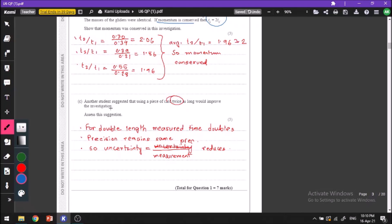A student suggested using a piece of card that is twice as long. What happens if we use a twice-as-long card? The time taken will double. We know that uncertainty equals the precision divided by the measurement. So if the measurement doubles and the precision always remains the same, then the uncertainty will become half — uncertainty reduces to half.